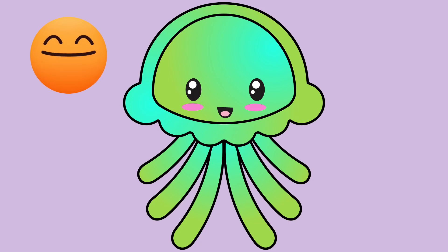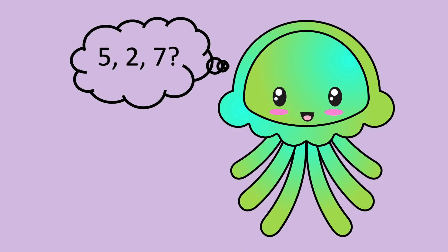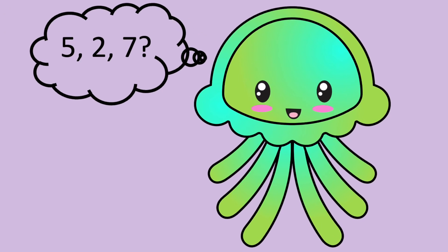Hello, everyone. We've been working on fact families. Do you think that the numbers 5, 2, and 7 could be a fact family?